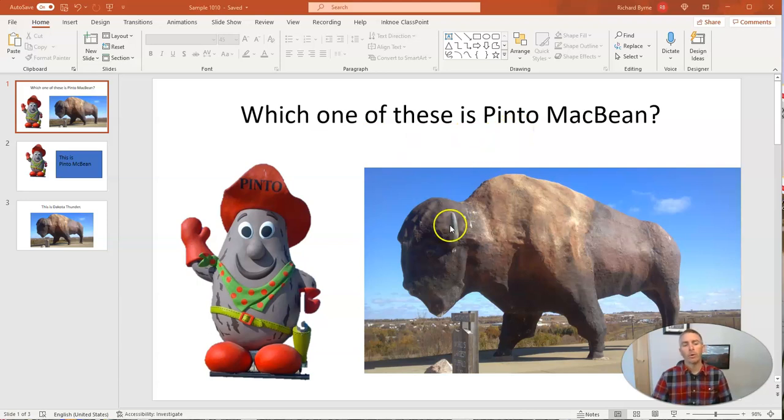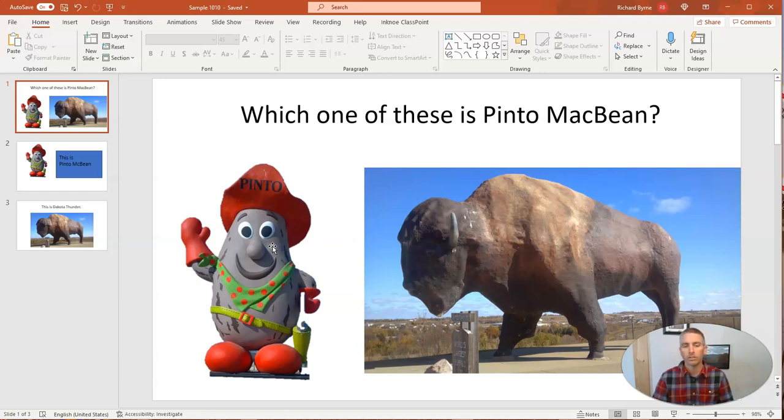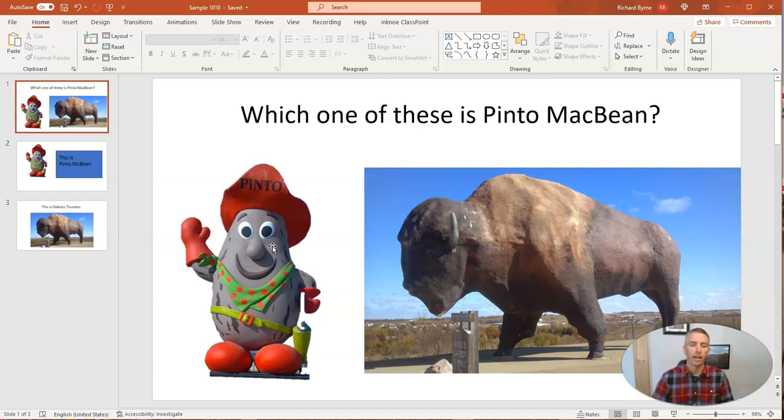I am going to now hyperlink the slides so that if we click on Pinto MacBean, it goes to the slide that says yes, this is Pinto MacBean. And if not, it'll go to the other slide.